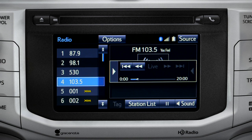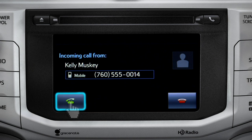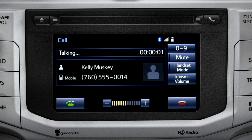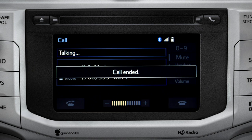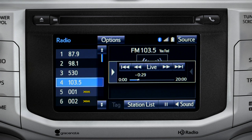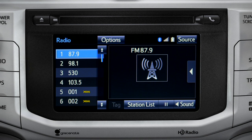When you make or receive a phone call through the Intune system, Cash Radio pauses automatically. If the pause or phone call lasts longer than 20 minutes, it will resume playback from the start of the cache, 20 minutes prior to now. The cache empties to make room for new content whenever you change radio channels or turn the vehicle off.